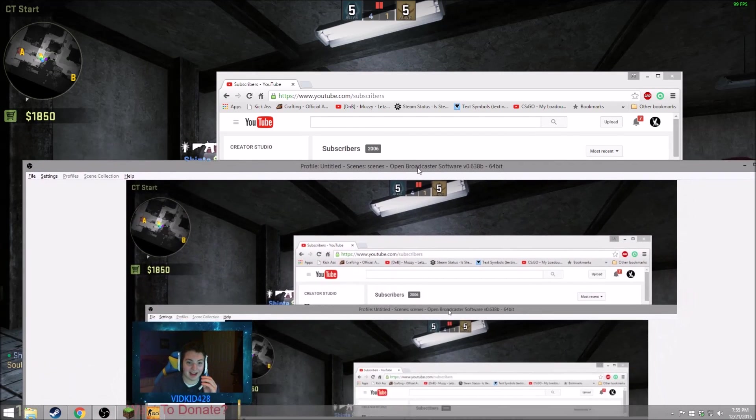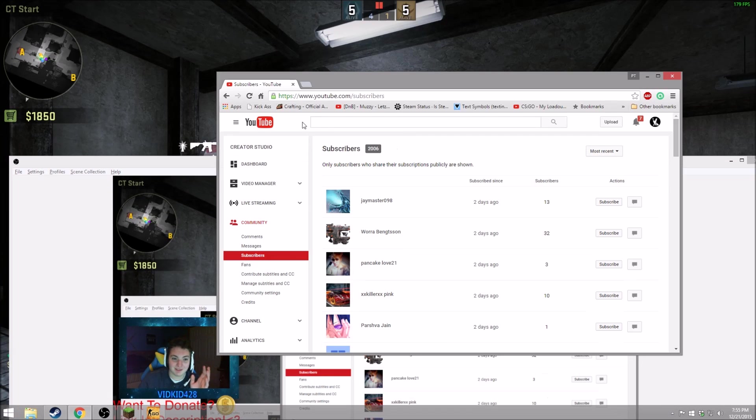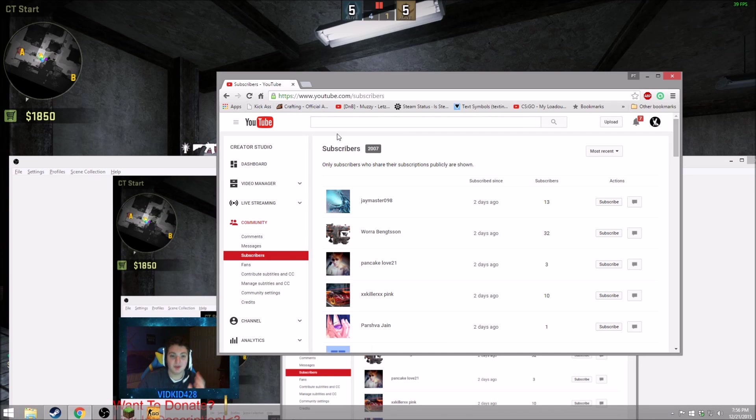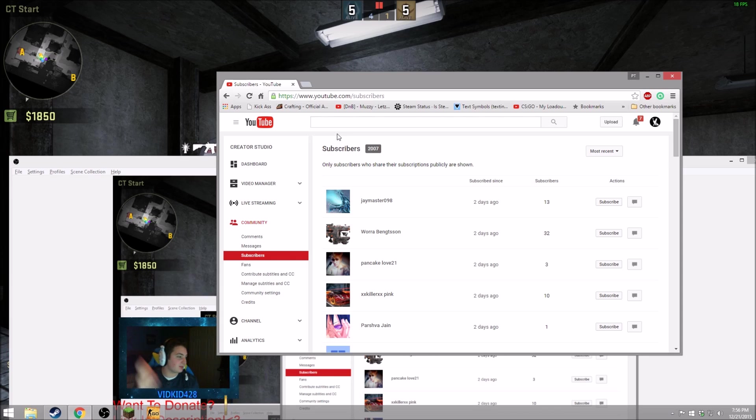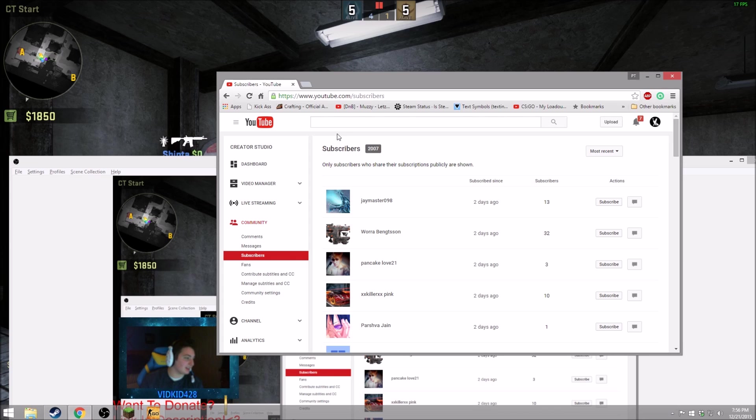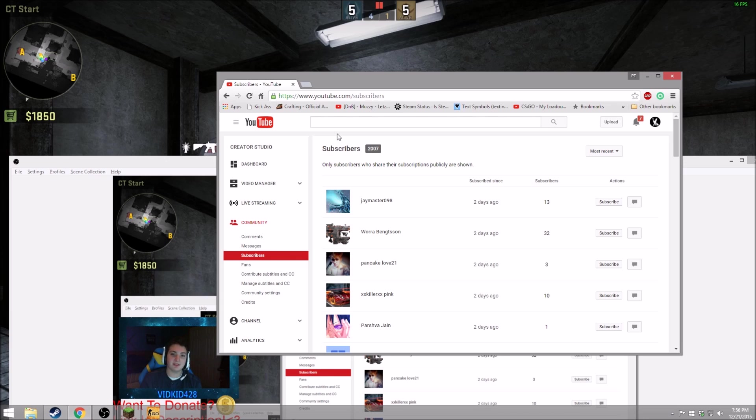Like even the fact that we hit 2,000, 2007 now. Cray has a ton of followers on Instagram. He shouted me out and it just boosted me up a ton. I can't even, all I'm gonna say is just thank you guys so much. I'm so appreciative. Thank you so much.